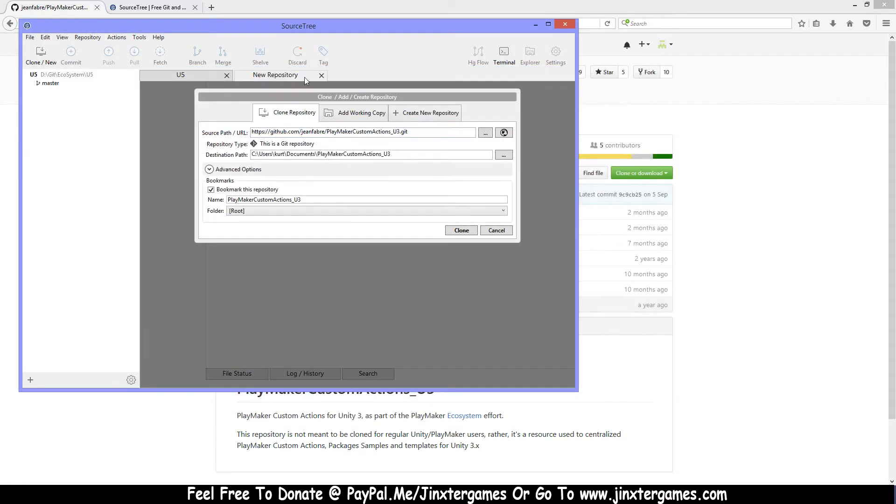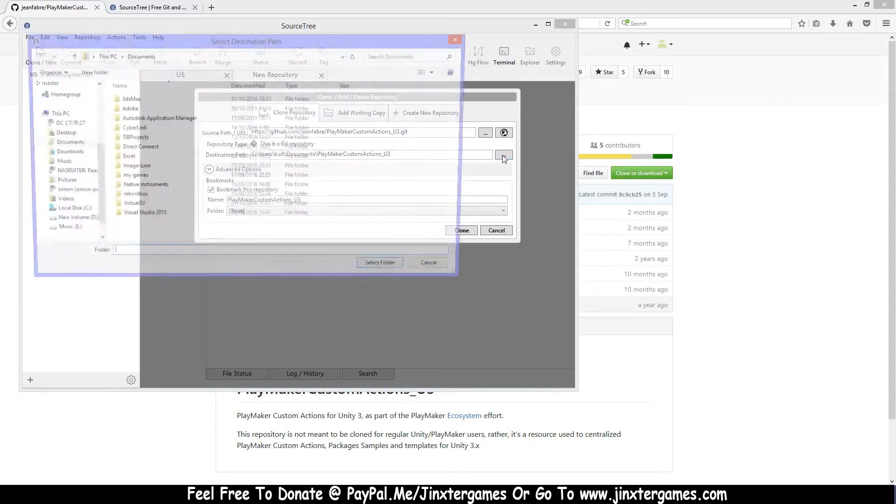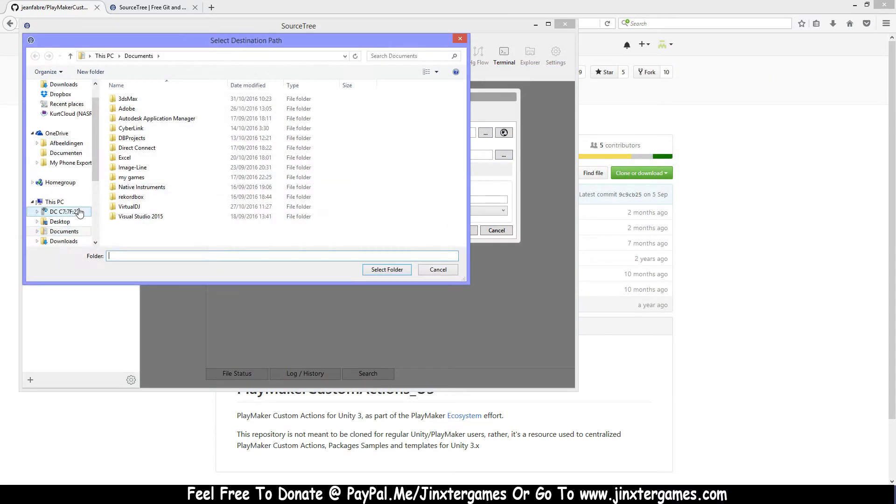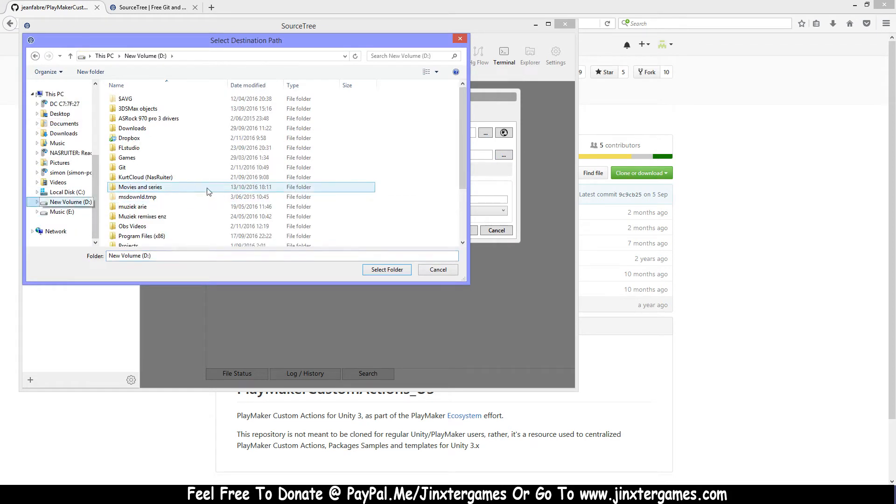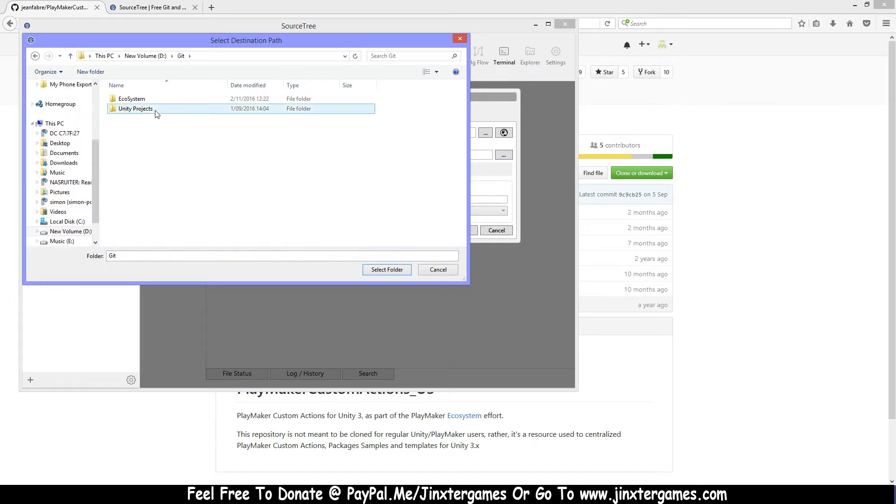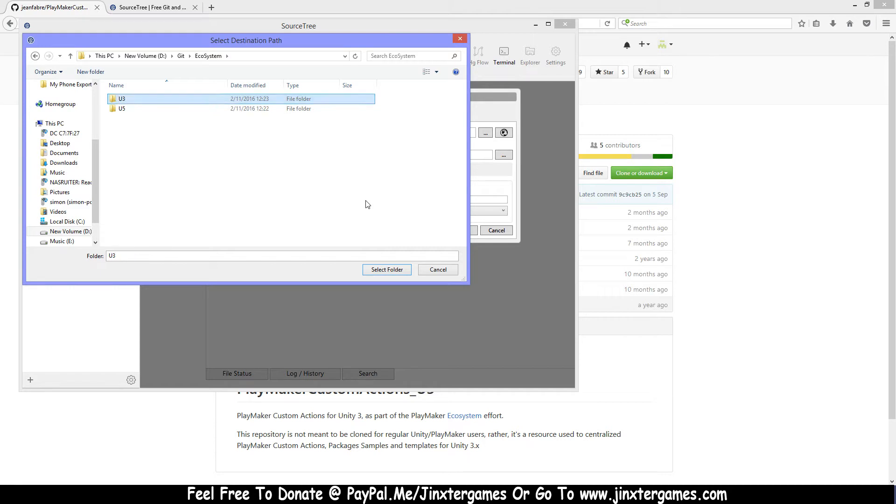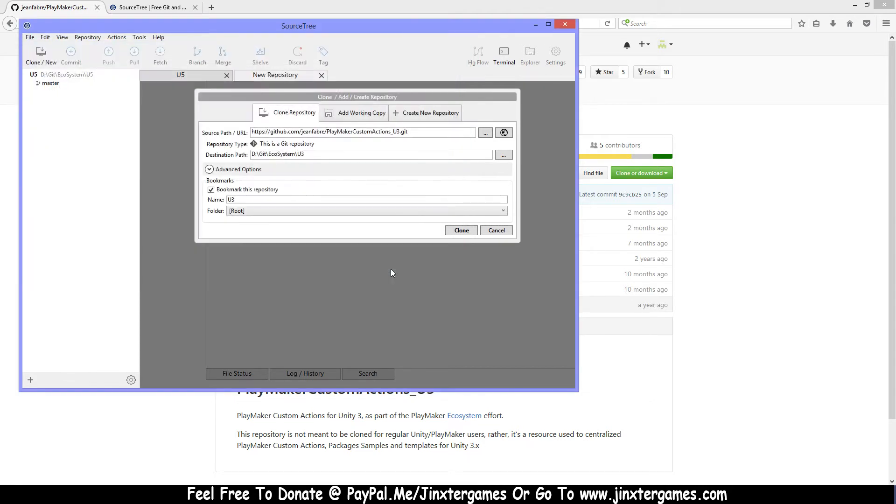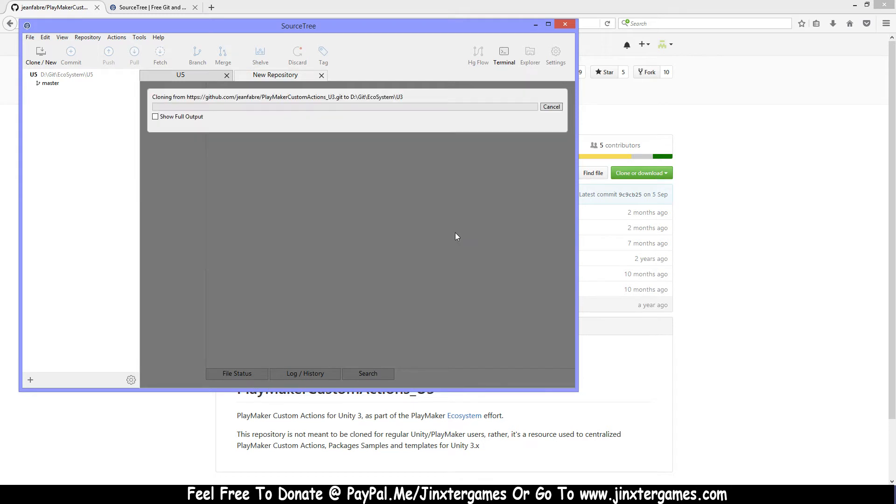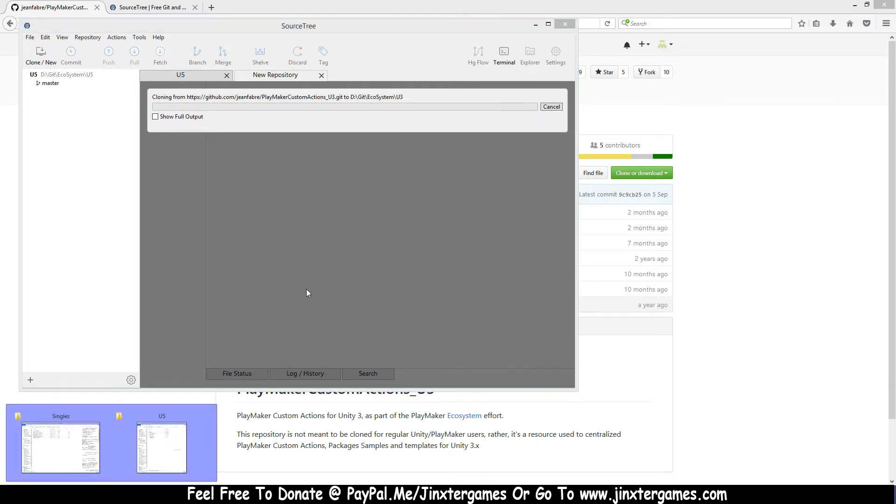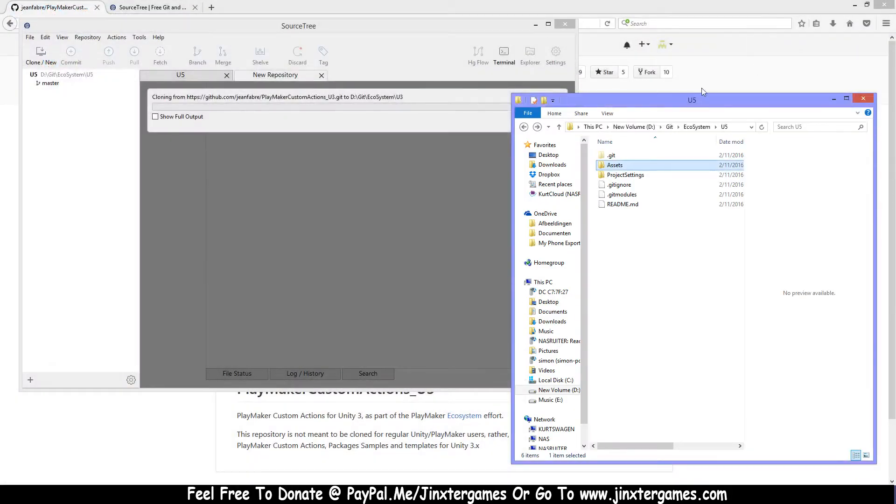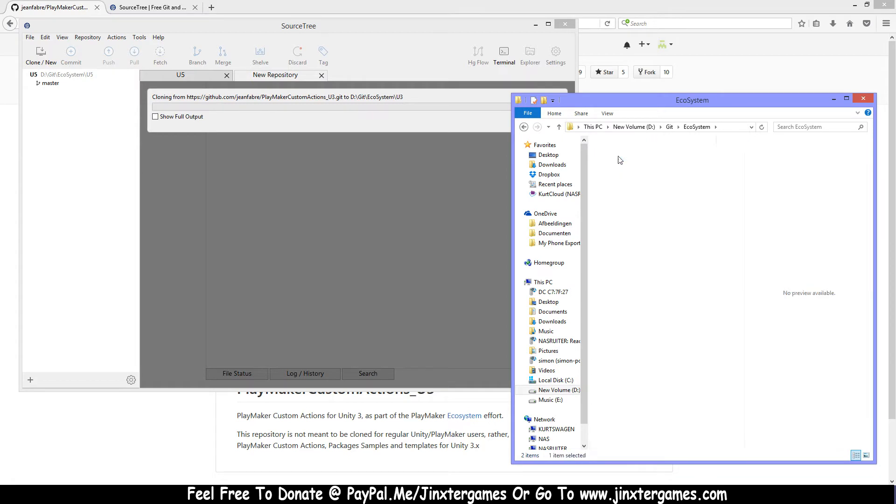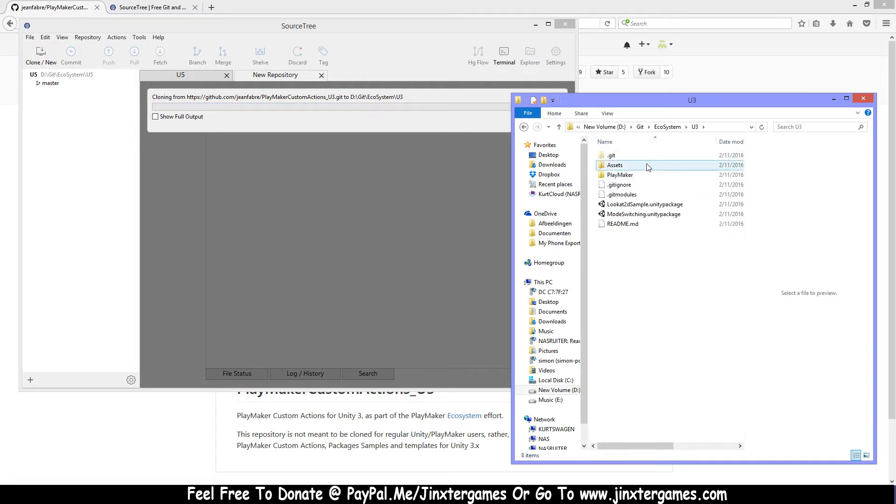I'm gonna get my destination path and go to here, make new folder, call this U3 or whatever you want to call it, and press clone. Now it's going to clone also this one. I'll show you here U3, and once it's done you will get the list here.